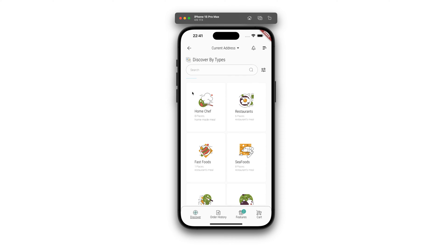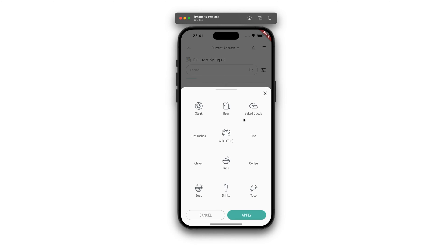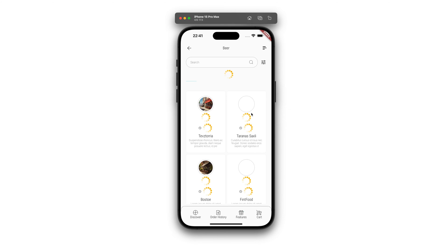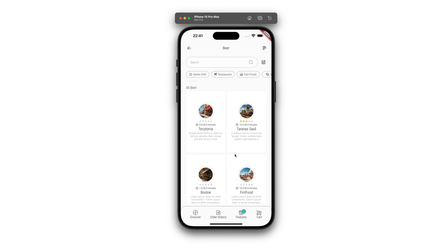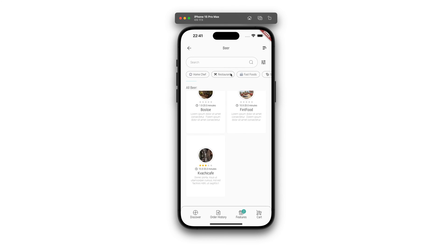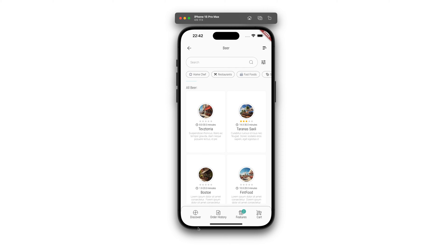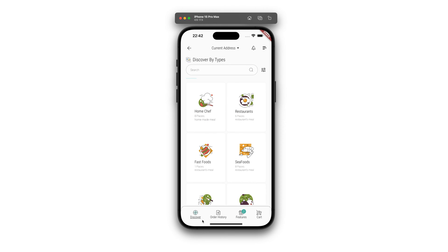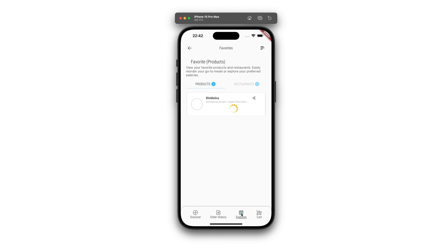All changes are automatically updated in the shopping cart. The app also features a smoothly sliding menu from left to right, where users can choose from various sections such as profile, coupons, notifications, and more. The design is straightforward, ensuring that customers face no complexities while navigating through the app.